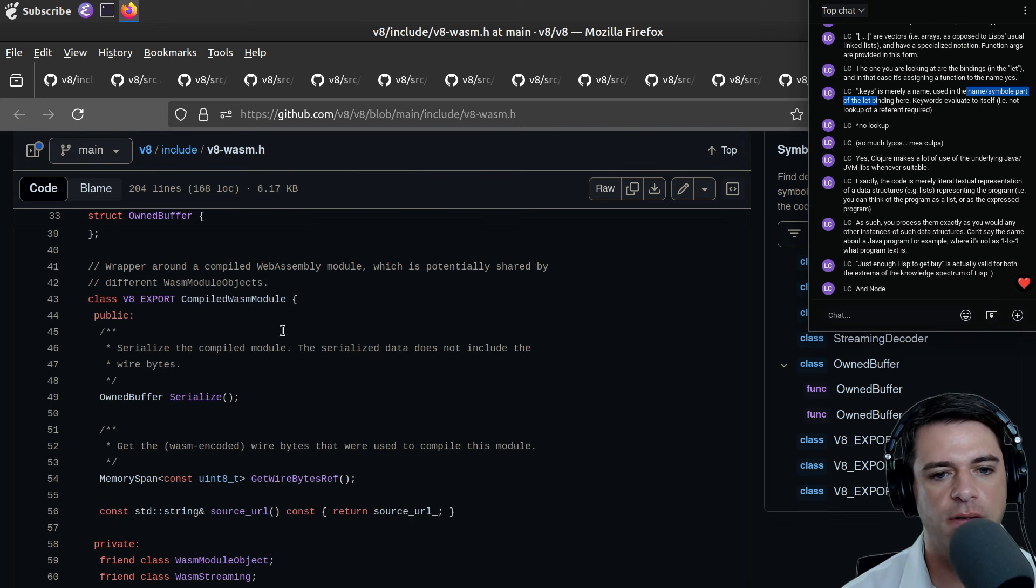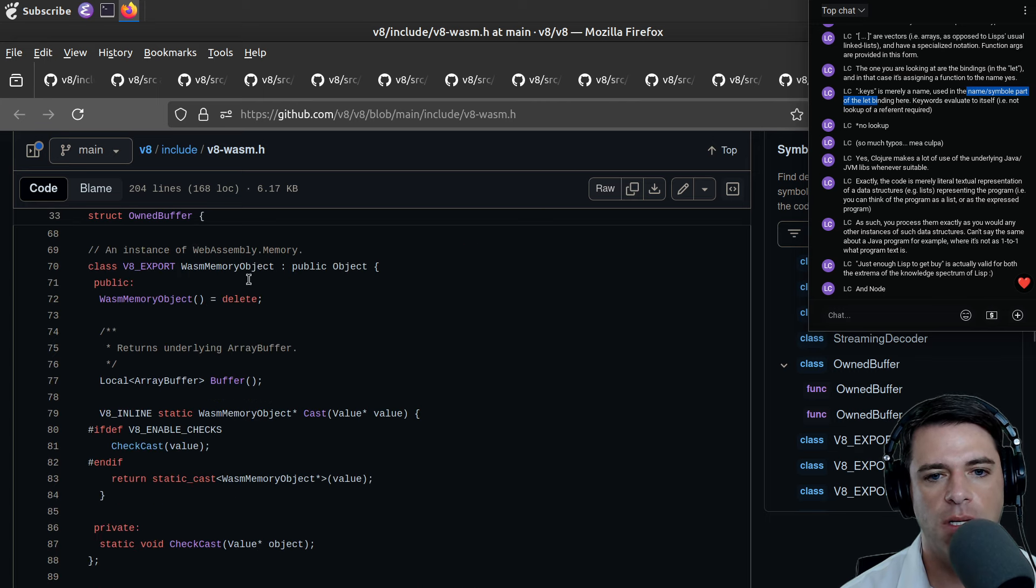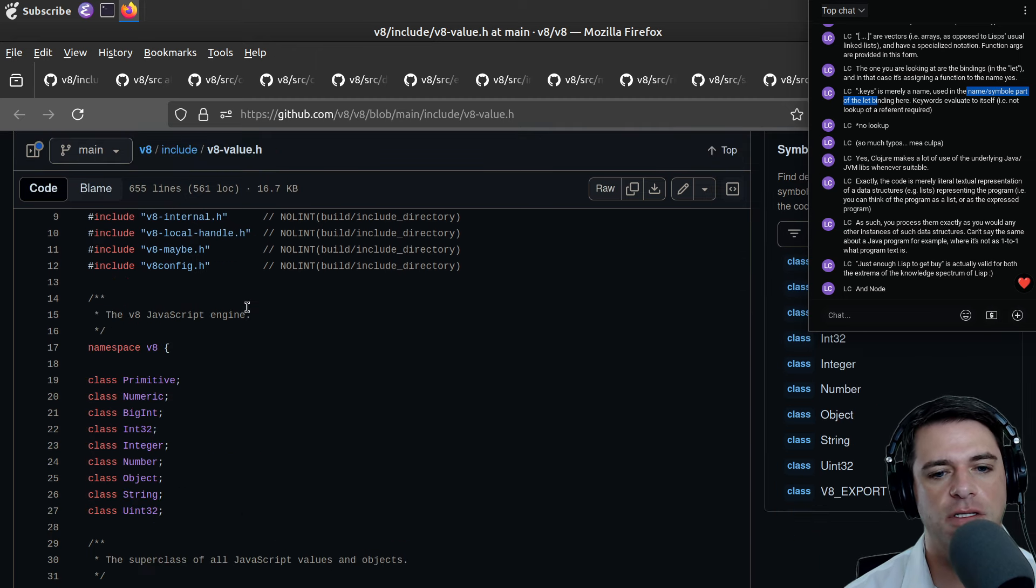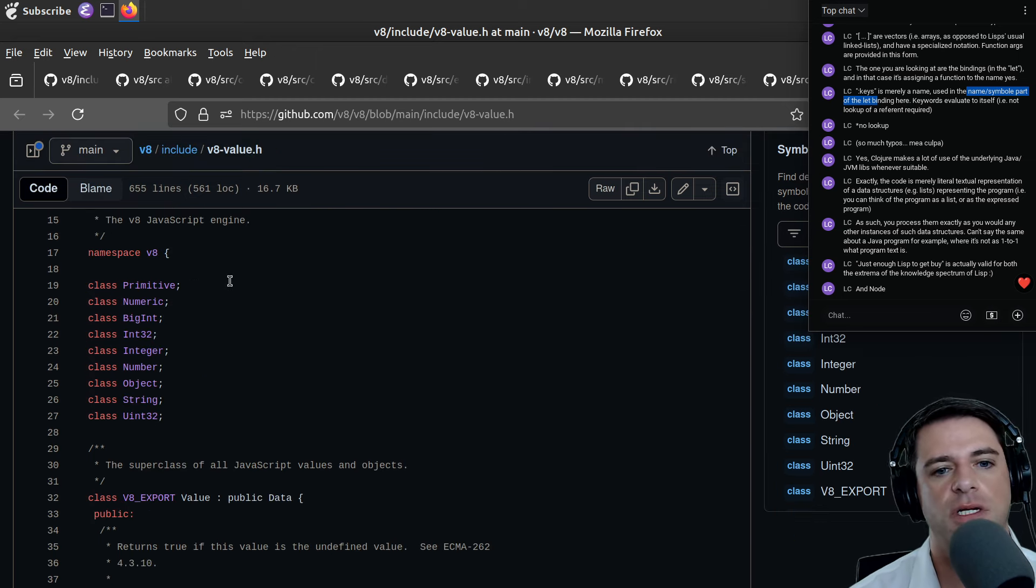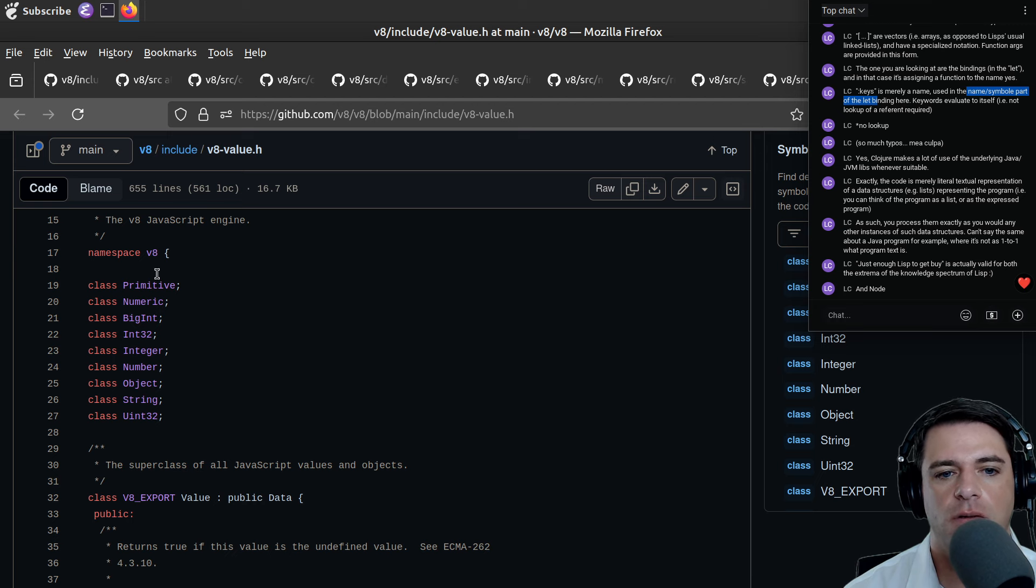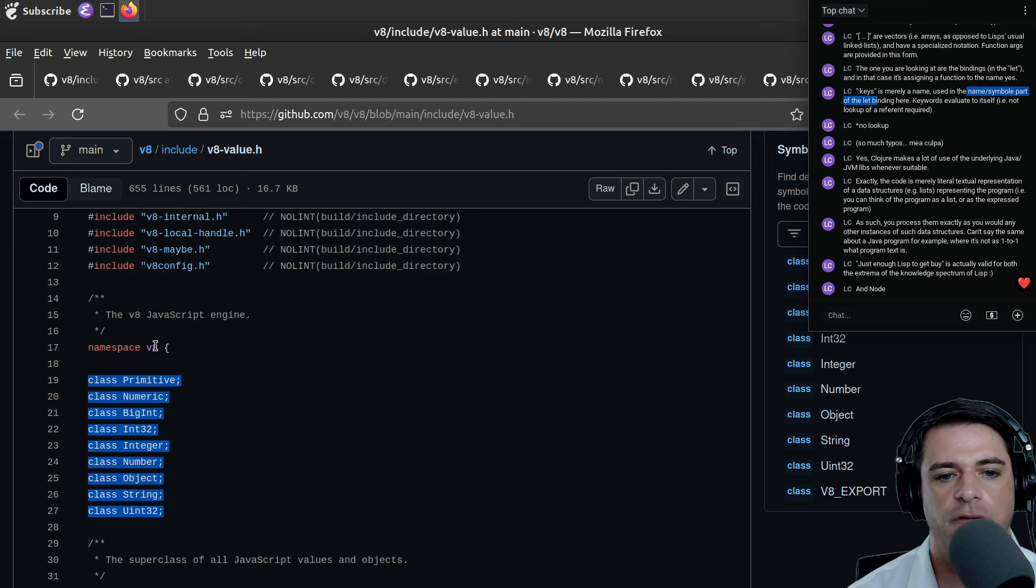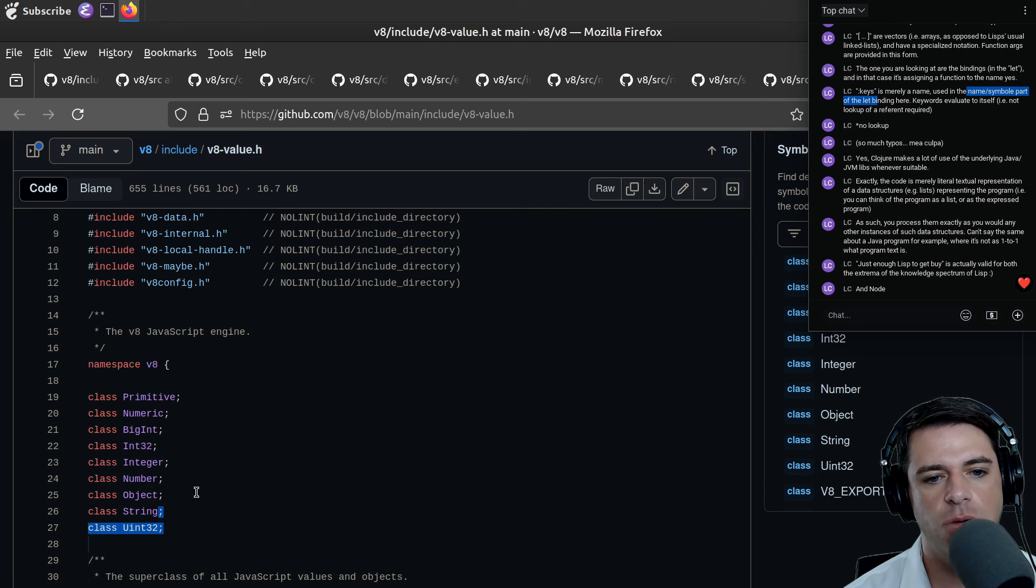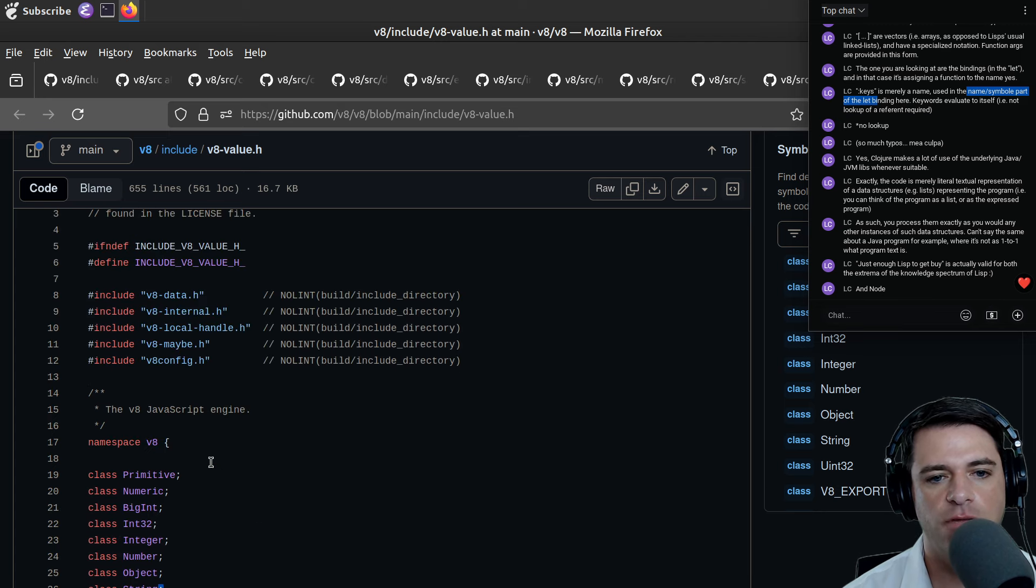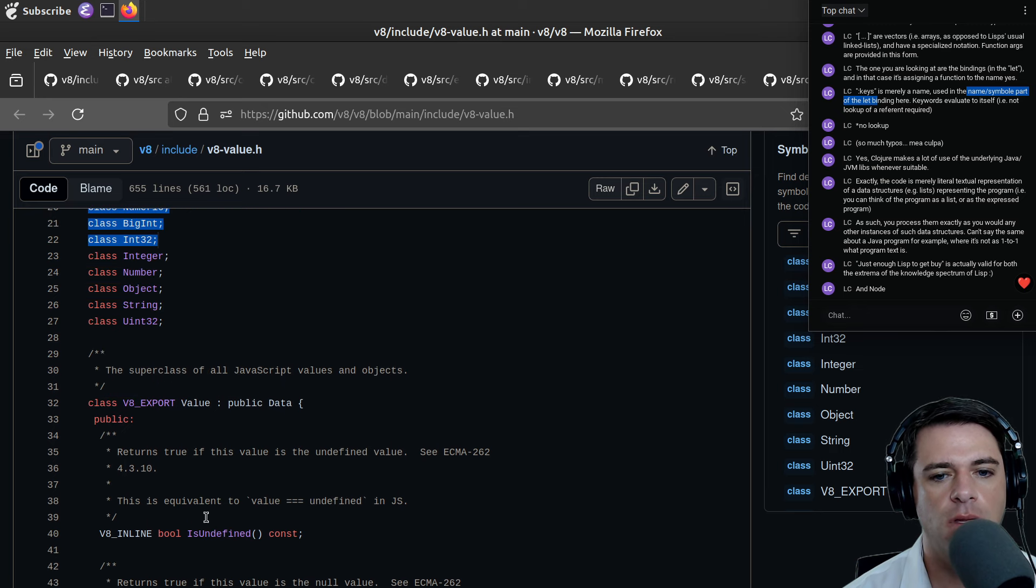Local handles are held on a stack and are deleted when the appropriate destructor is called. These handles' lifetime is determined by a handle scope, often created at the beginning of the function call. That's about scoping and that's why it's in the garbage collector. Here's the WebAssembly stuff. We have this compiled WebAssembly module.